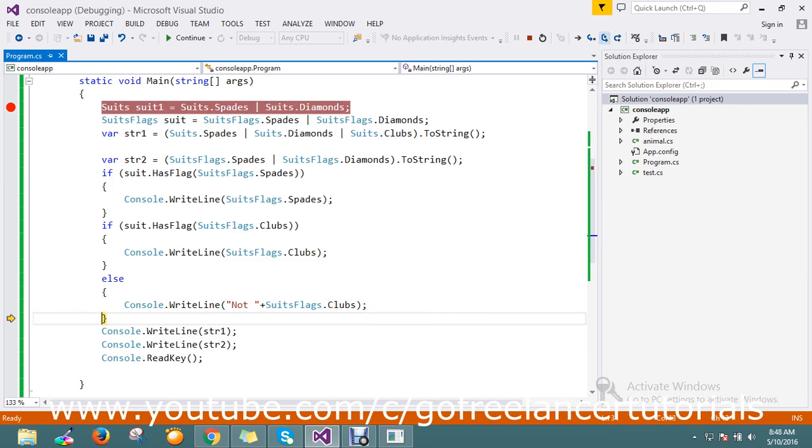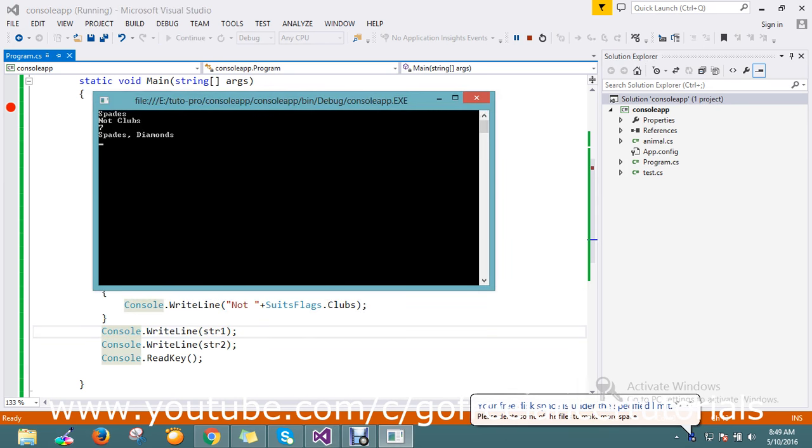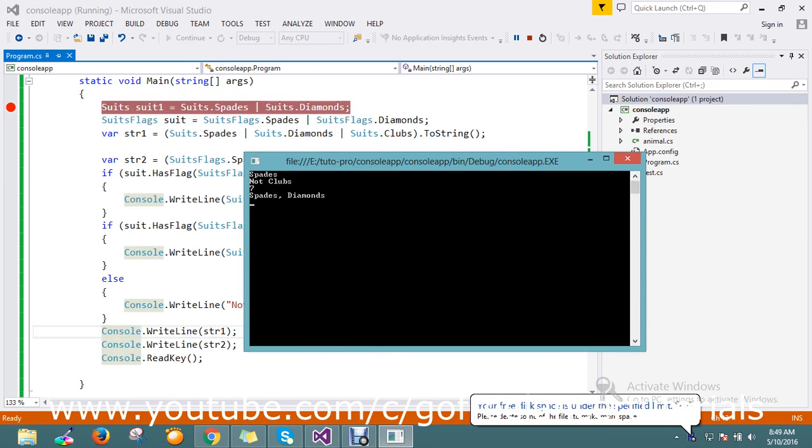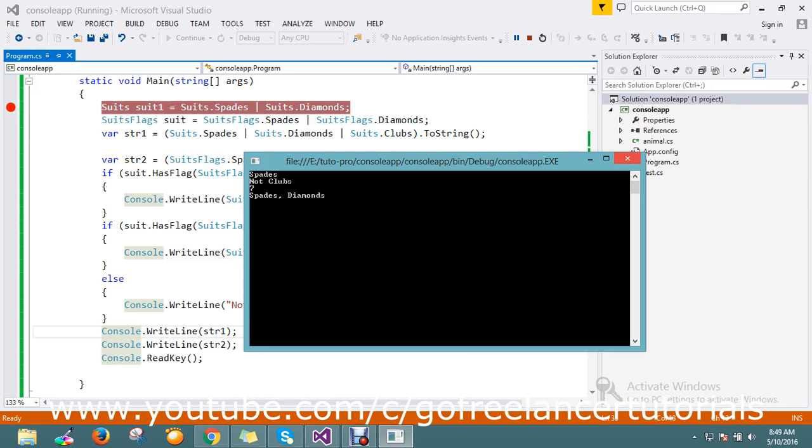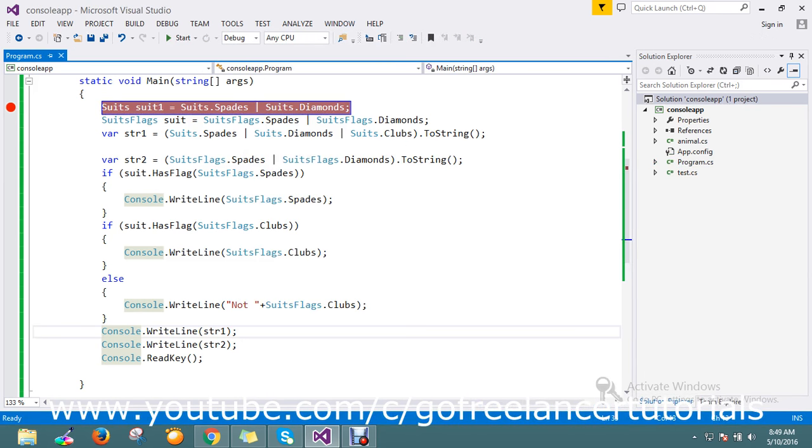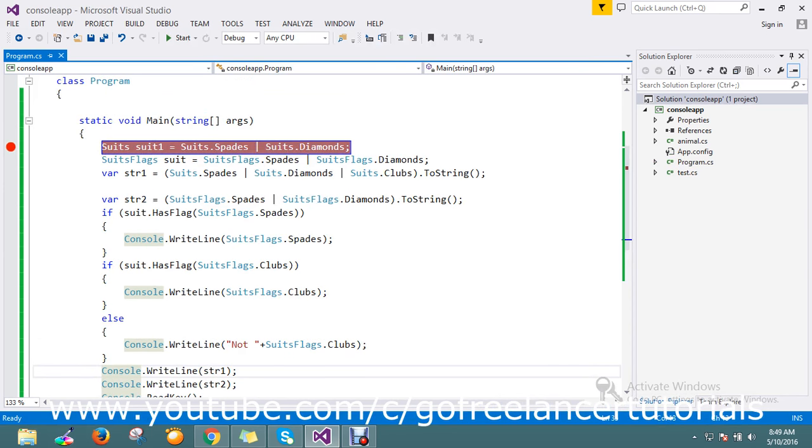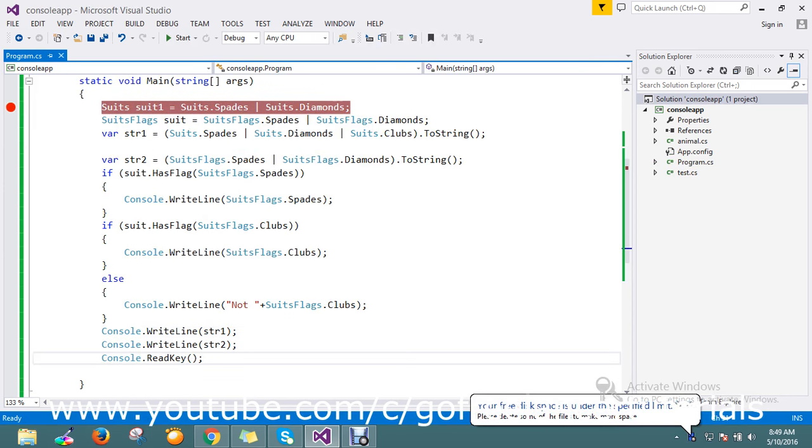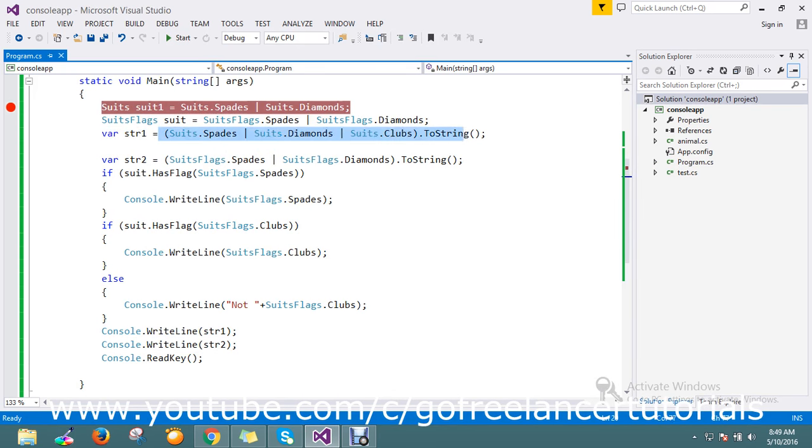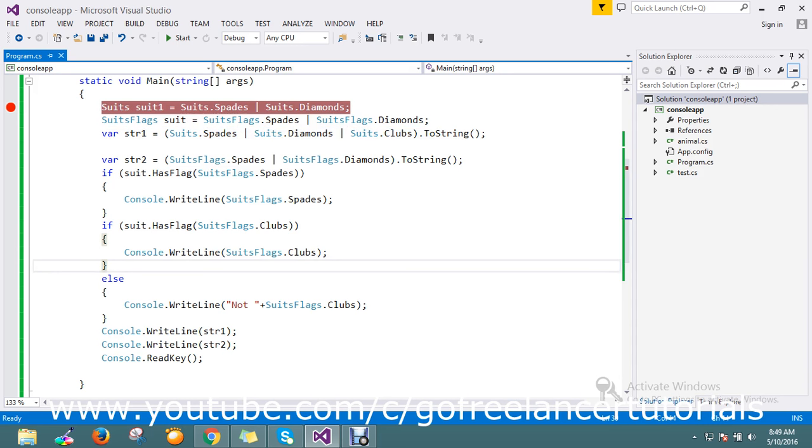See, it returns the enum spade directly as text. So this is the way to hold multiple values and retrieve multiple values by using the Flags attribute. Thanks for watching the video. If you have any doubts or queries, please comment.